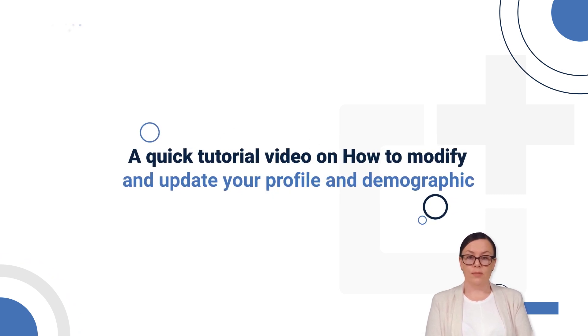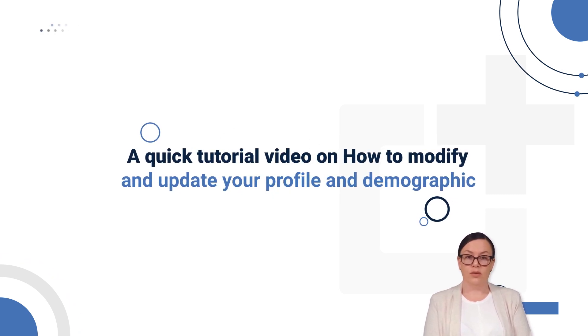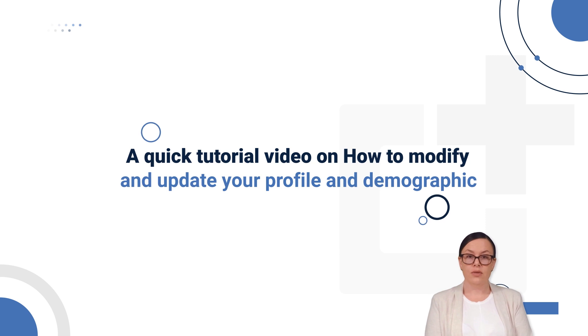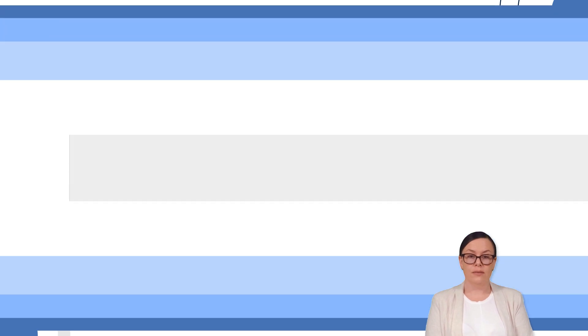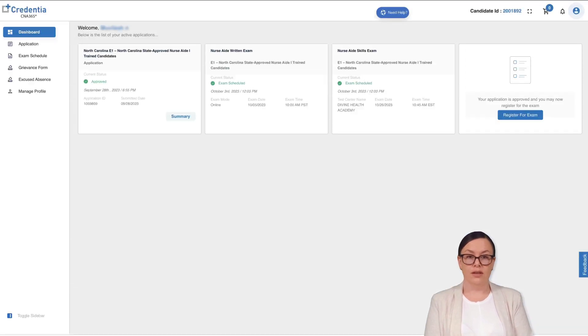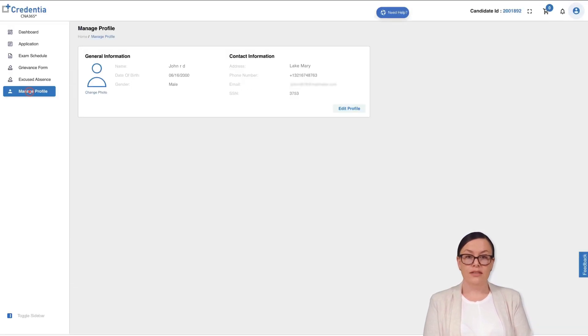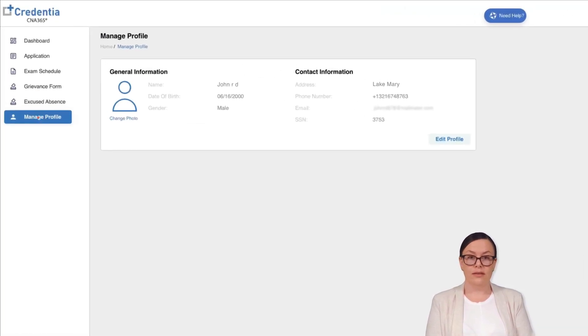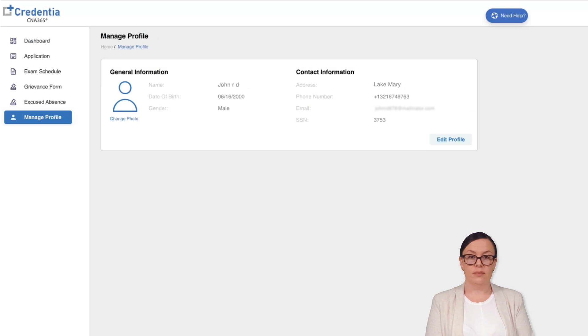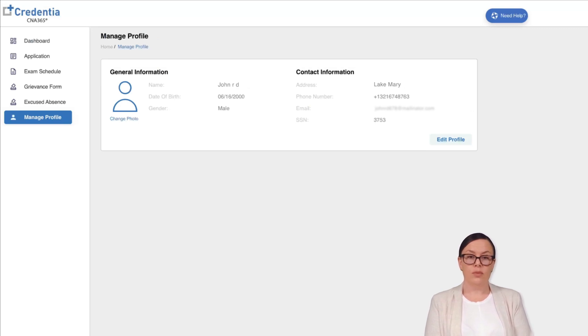Do you wish to know how to modify and update your profile and demographic details? To get started, navigate to the manage profile section using the sidebar menu. This is where you can access and review all your personal and demographic information.